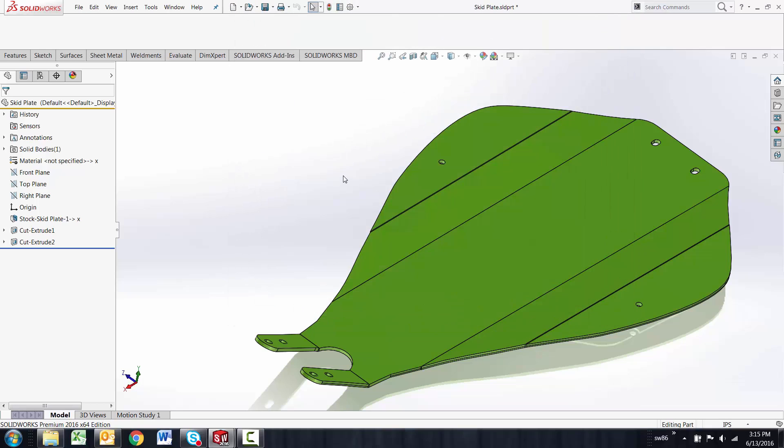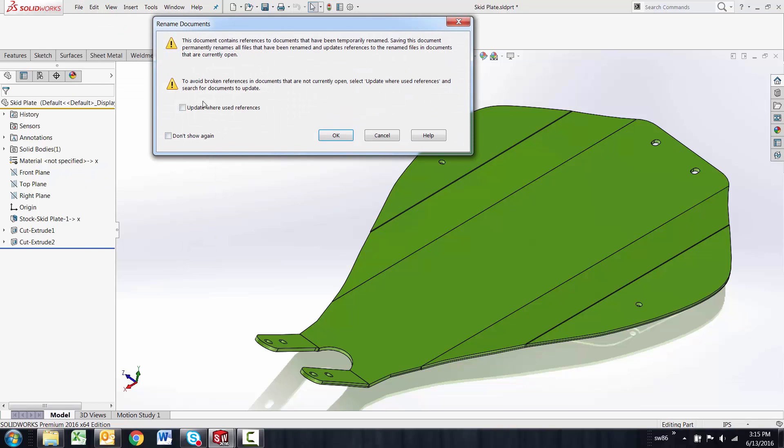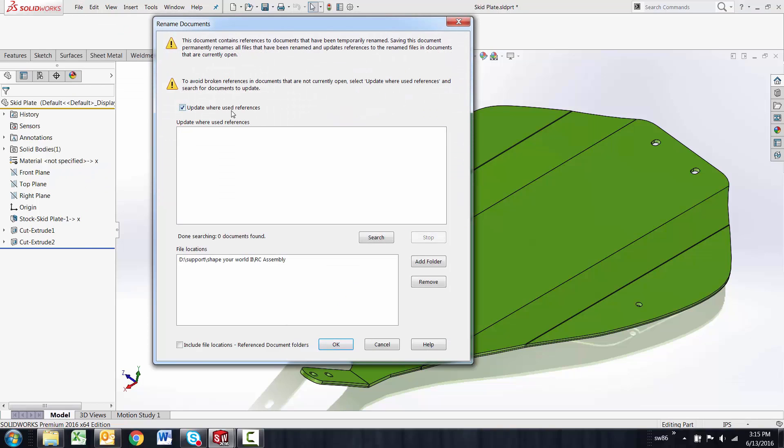The where used inside of SolidWorks that comes up when you're doing this process isn't a full PDM where used. Meaning that we have to make sure we add the directories where we think the file is for it to go look in those directories and see.